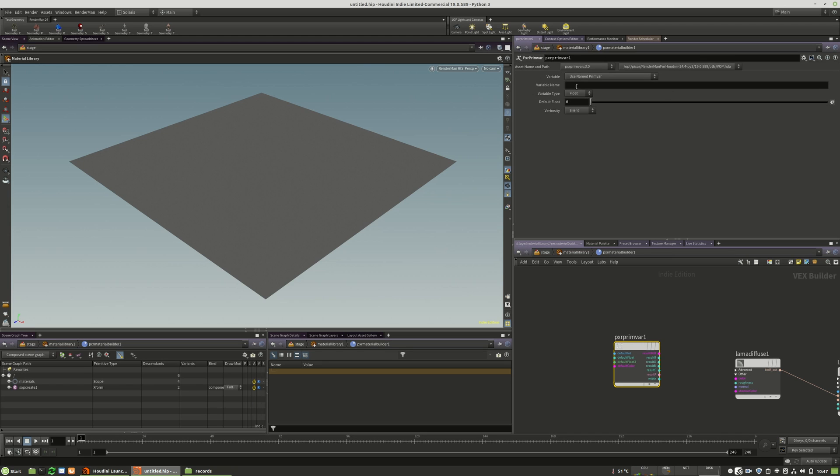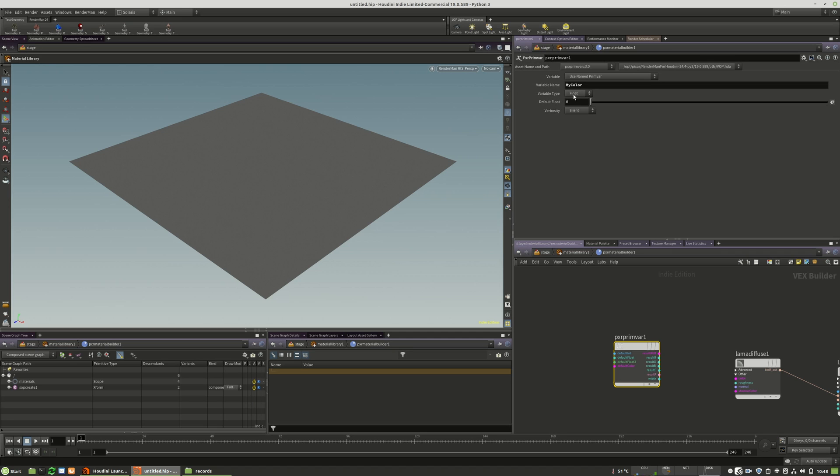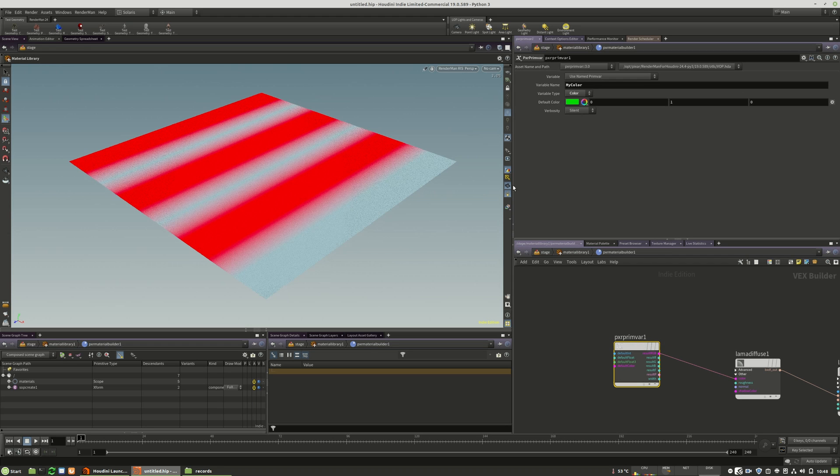The first thing is we will call this my_color, exactly how our attribute was named. But then we need to change the variable type to color and connect this prim var to our color input.